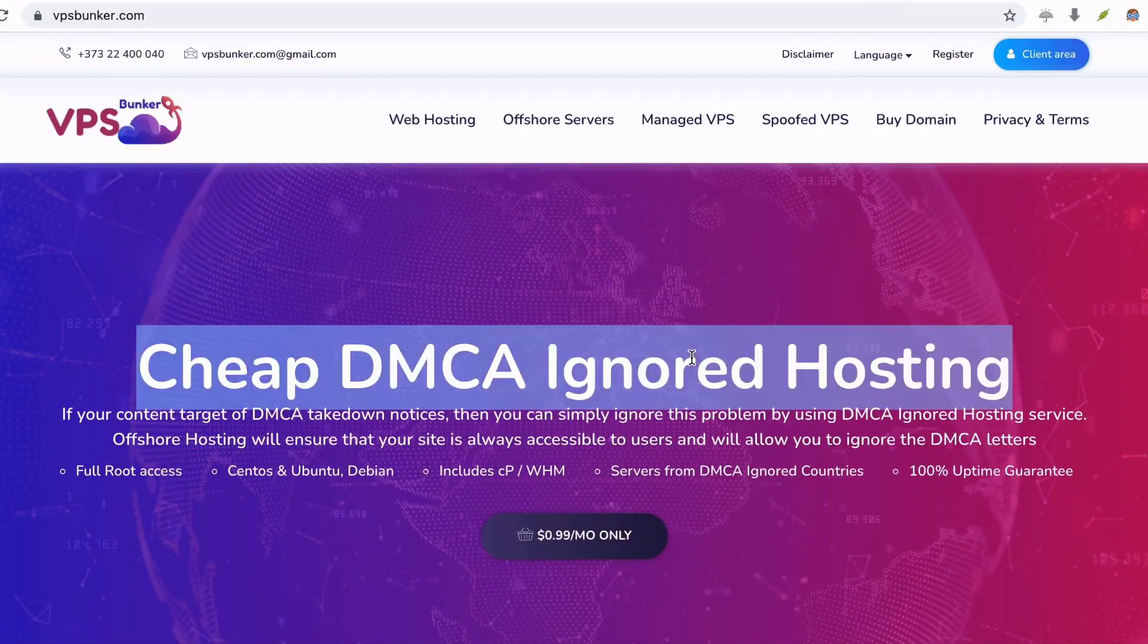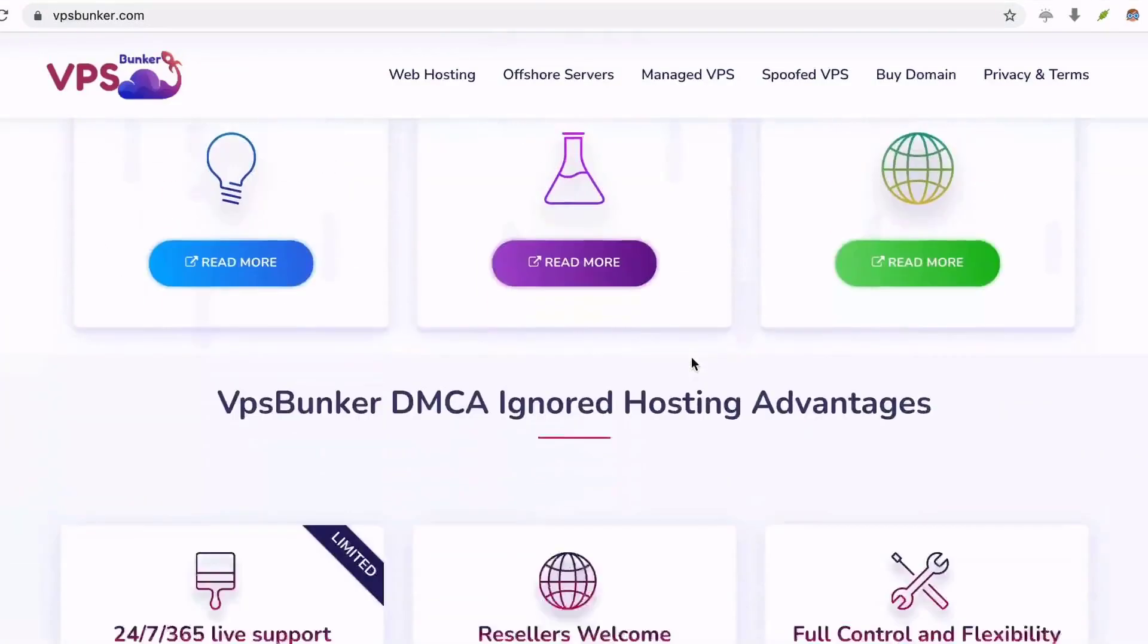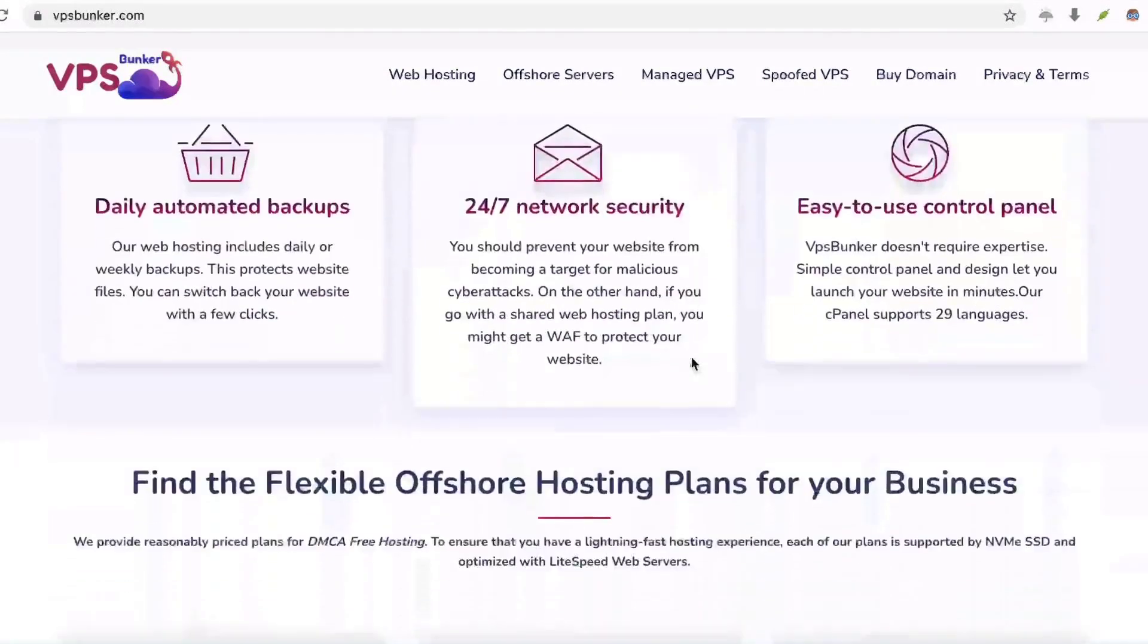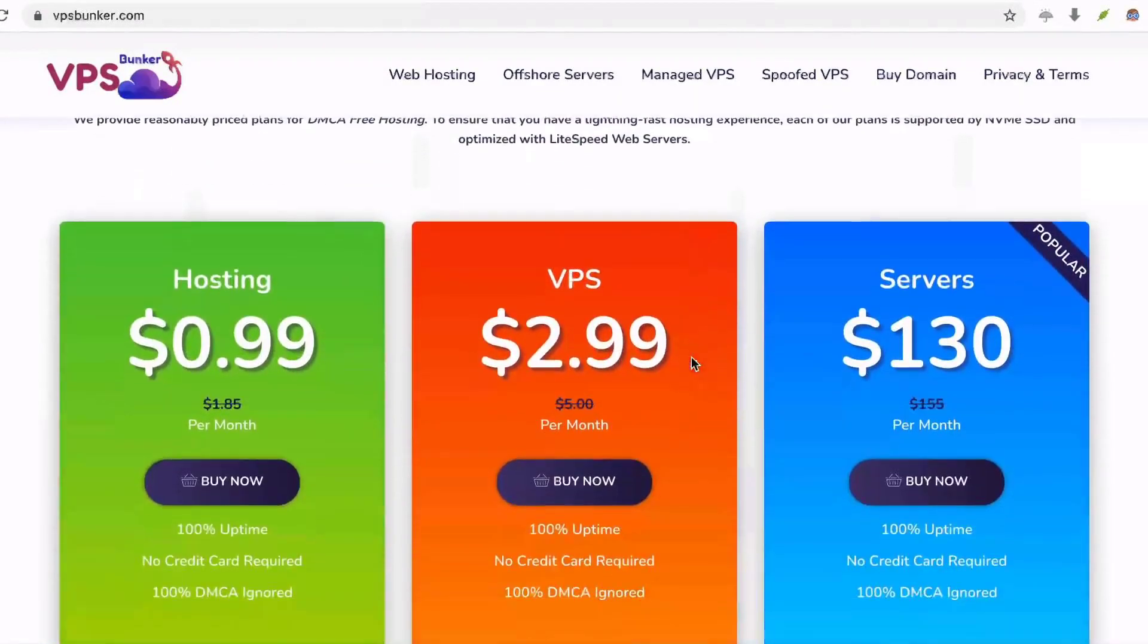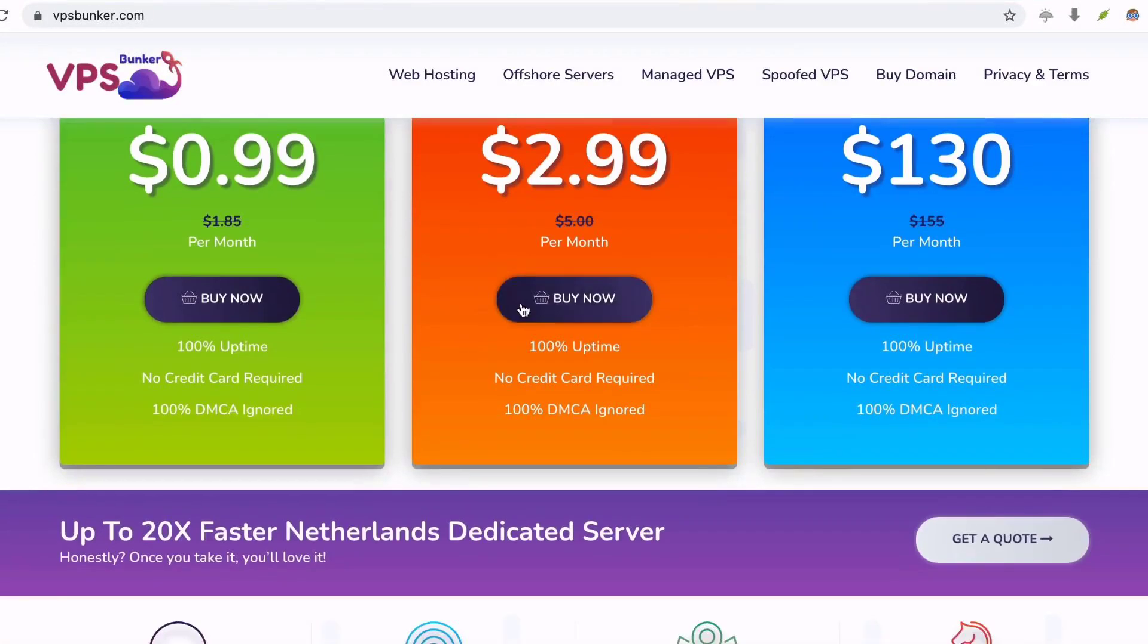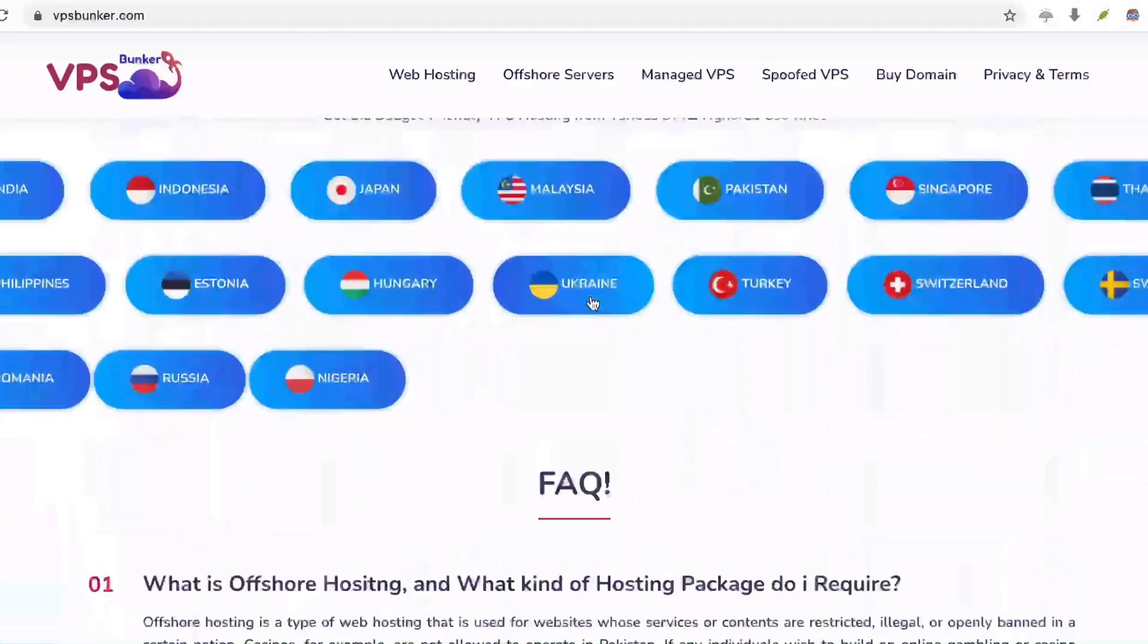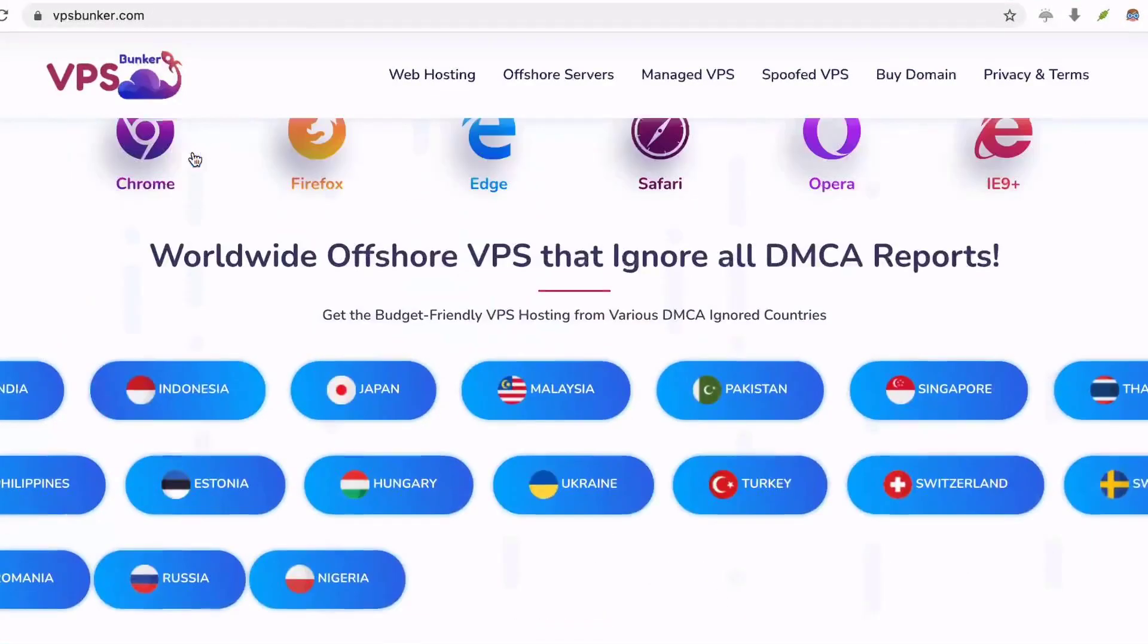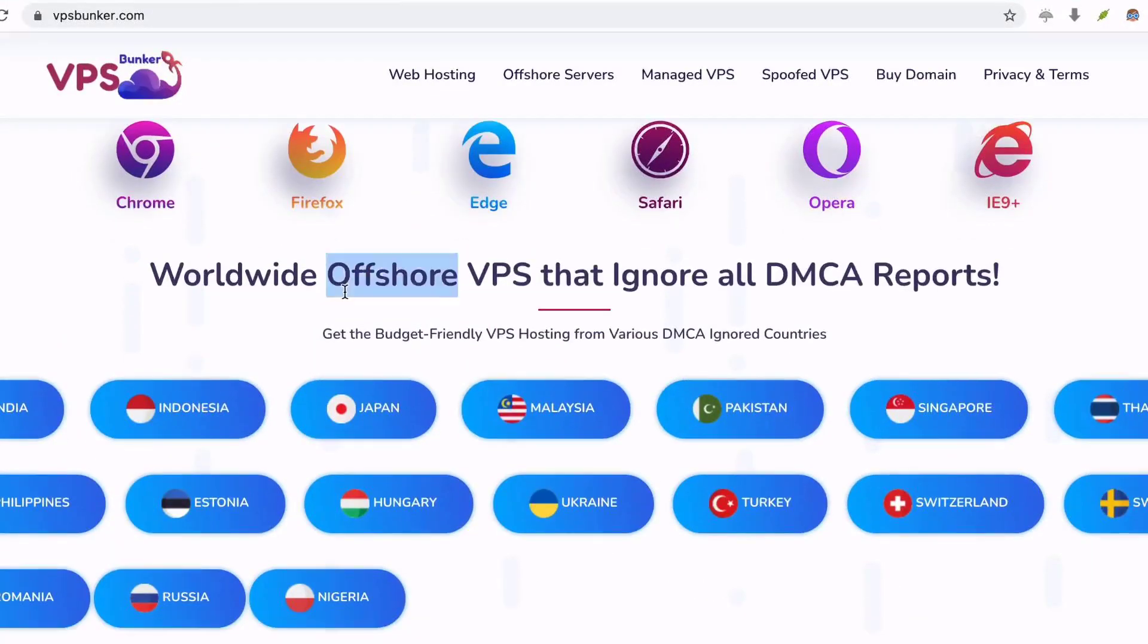They have a live chat on site. You can chat with their sales or support agent for your custom VPS or server requirement. Okay, now let's go to the main topic.